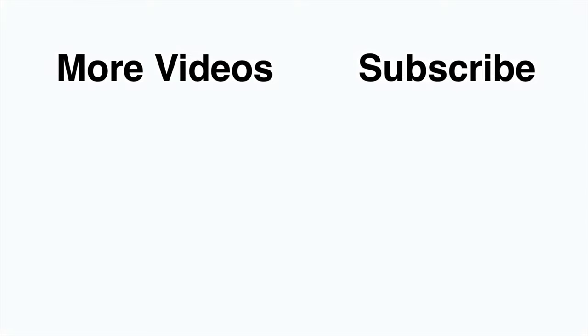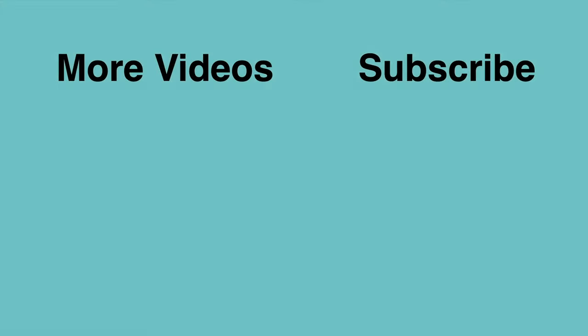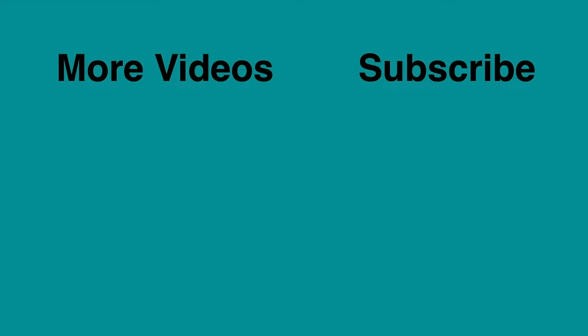That's it for today. Thanks for watching and make sure to subscribe for more scientific content.